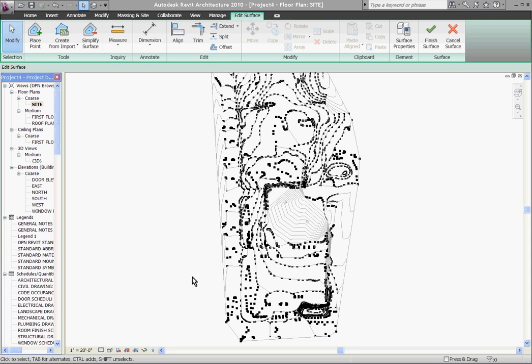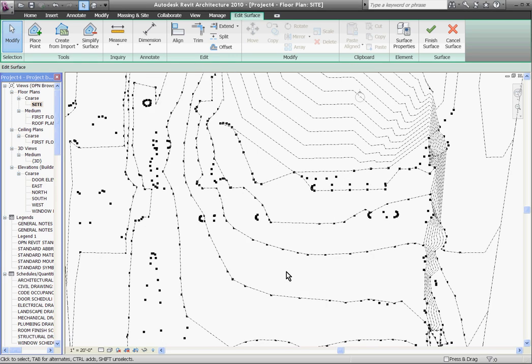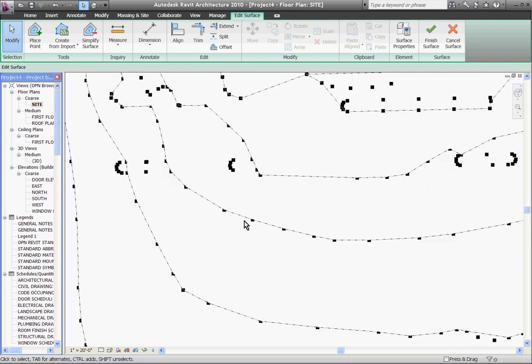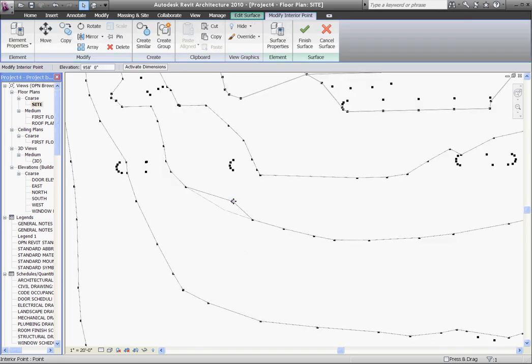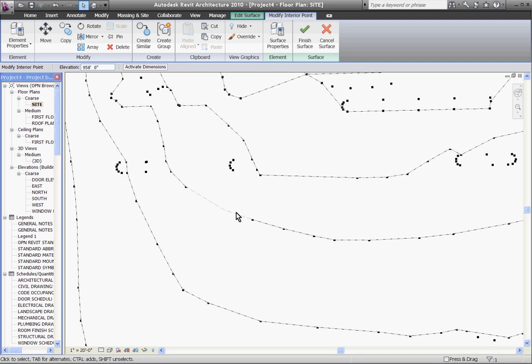Once you're in edit mode, you can start changing the contour lines. I'll zoom in. You can change them by dragging the points, or what I like to do is create completely new contour points.